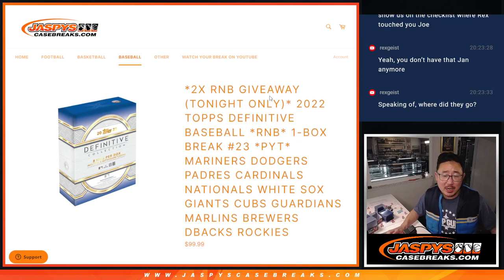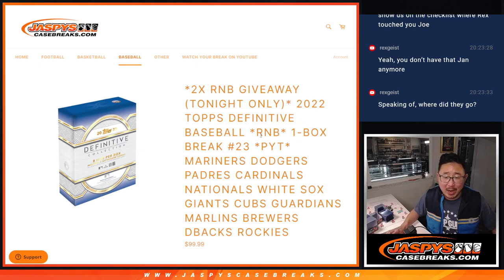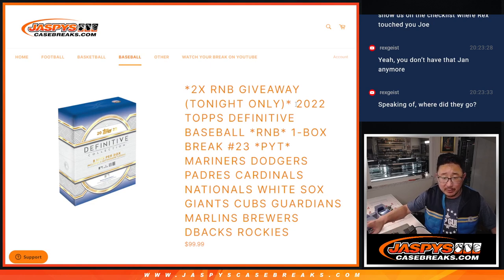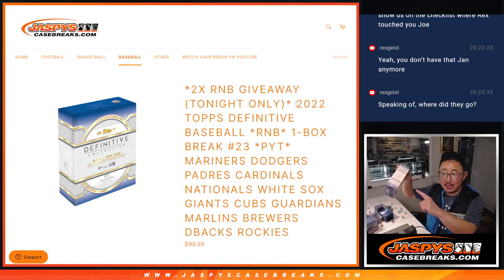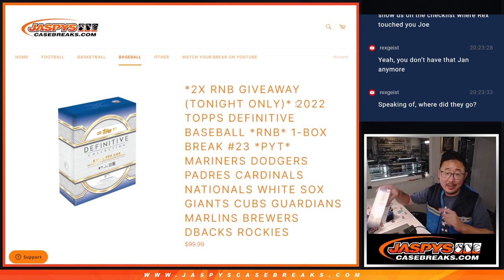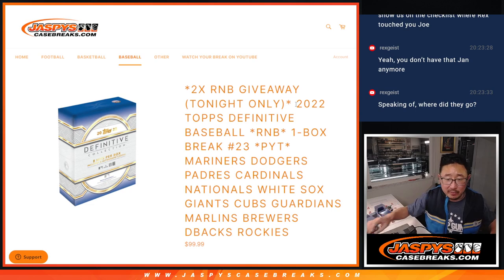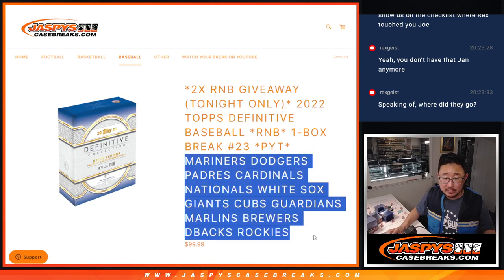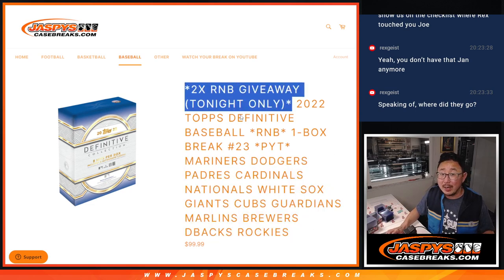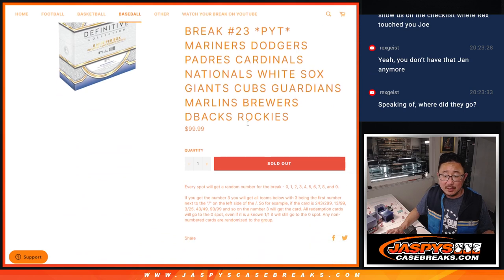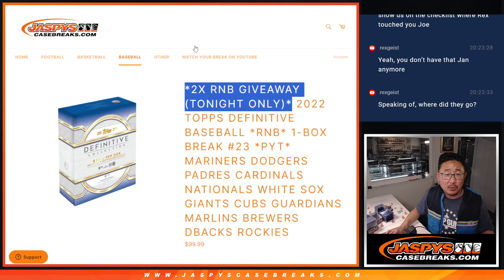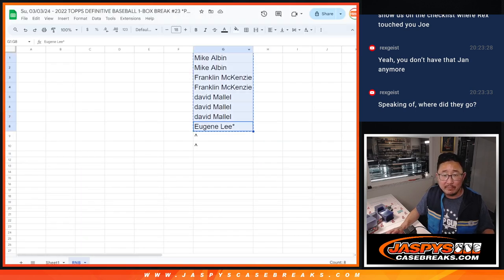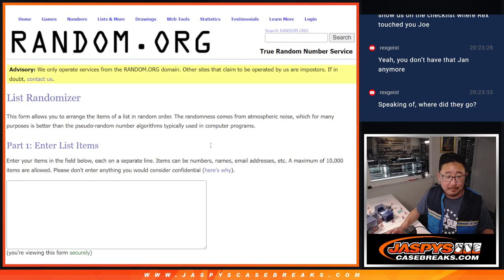Hi everyone, Joe for JaspiesCaseBreaks.com coming at you with a random number block randomizer for definitive baseball one box pick your team 23, which is coming up in the next video featuring a lot of great teams. Tonight only we're giving away two extra spots. We only sold eight spots outright and we're giving two of them away.